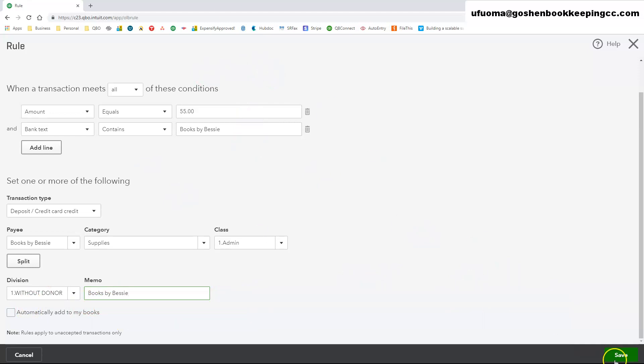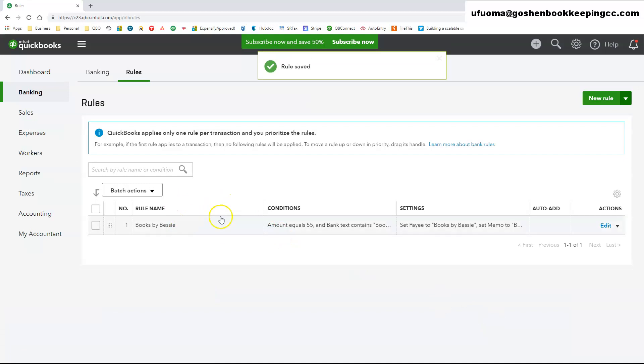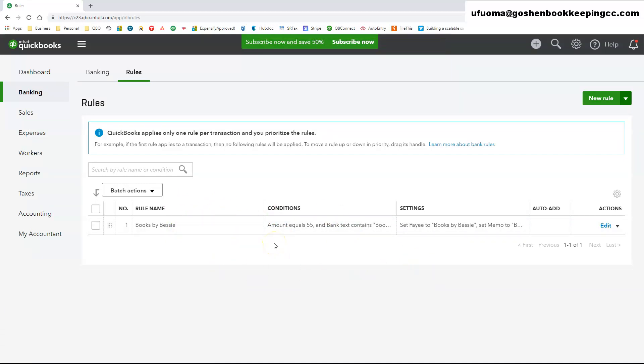QuickBooks will use the criteria entered in your bank rules to pre-fill your bank field transactions with the required information.